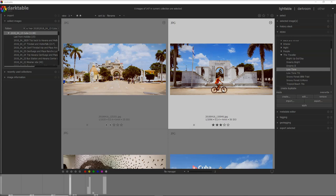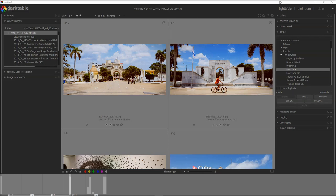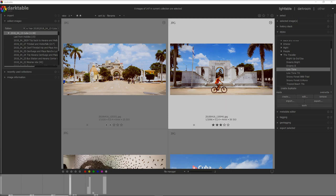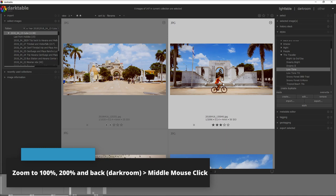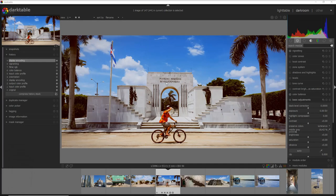Some of these Darktable keyboard shortcuts may work only in the light table view, others may work only in the darkroom view and others again can work in both views. If you go in the description of the videos I always highlight where they work. I jump now to the darkroom for this photo and let's assume we want to zoom into the letters here to see if they are in focus.